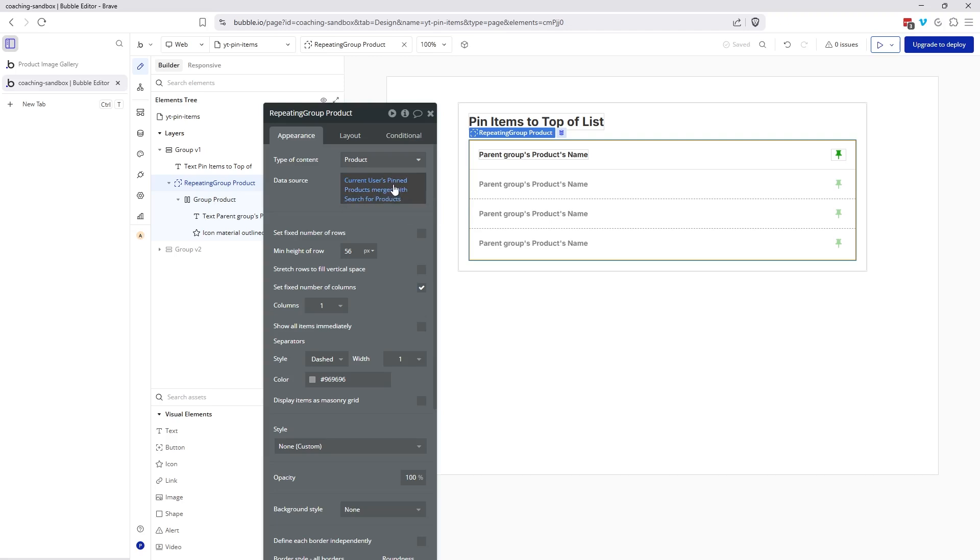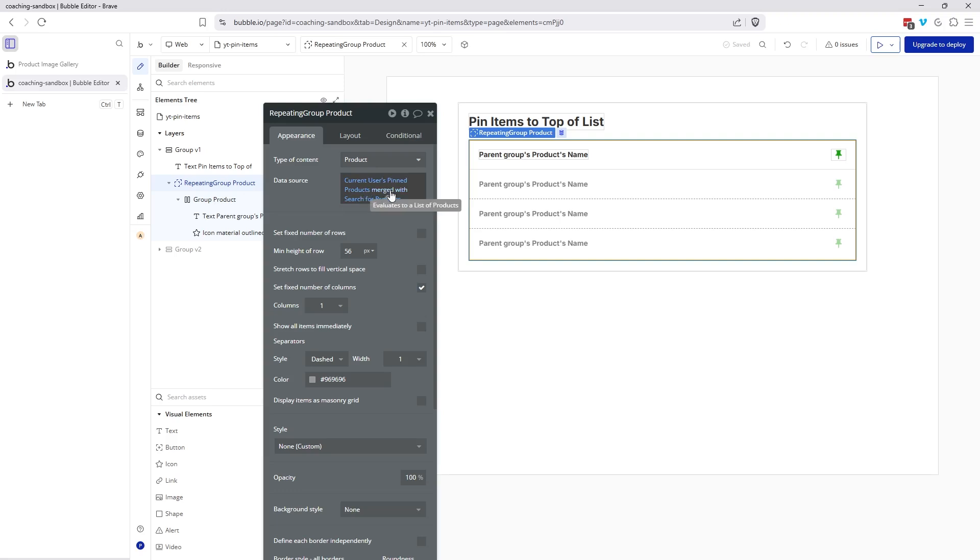So the products can show up in both places, but Bubble is only going to show them once in your list and it will prioritize pinned products first from the user record because it's written first in the expression. If I had reversed this where I did the search first and then merged with the current user's pinned products, the user's pinned products would have been at the end of the list.